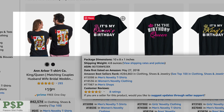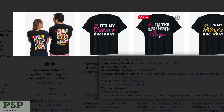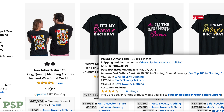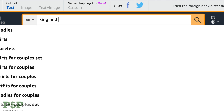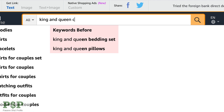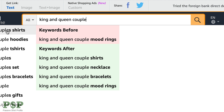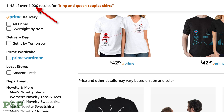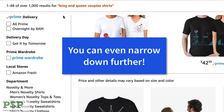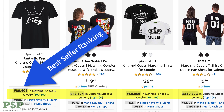Immediately, once I start scrolling through the results, I noticed that king and queen couple shirts seem to be selling — some with birthday, some without. But the results seem to show that the king and queen shirts without the birthday theme seem to sell the most. And there's less competition — only 1,000 results, at least right now. Expect that to change as this video ages.